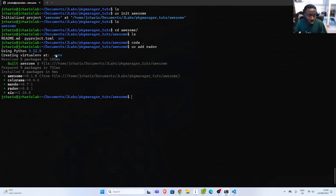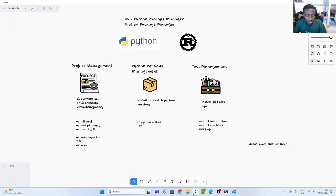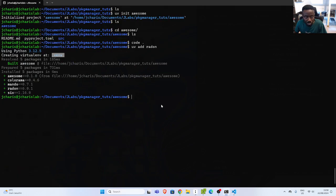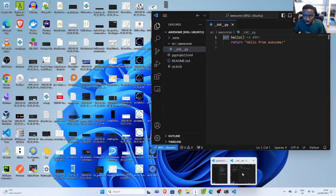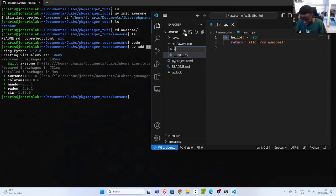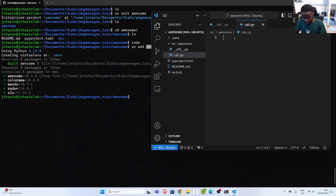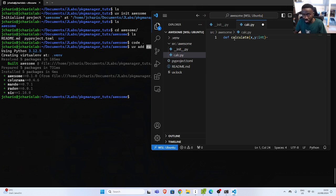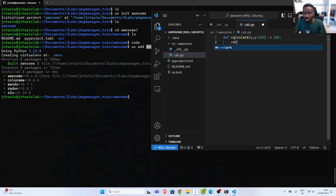You can see that it also created a .venv here, which you can activate as one of the features of UV. I'm going to create another file called calc.py and create a simple function called `calculate` that takes in x and y. I'll add a return of x plus y — something like that. This is a simple function.